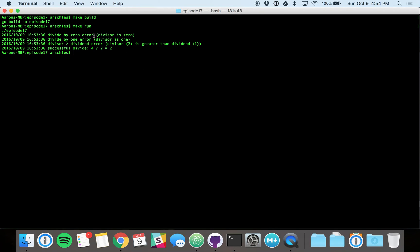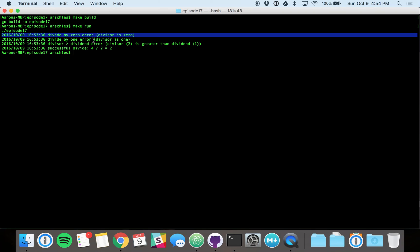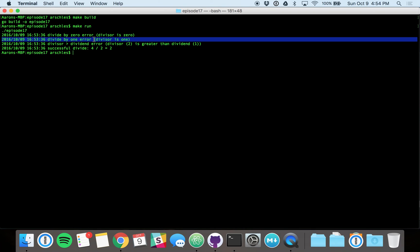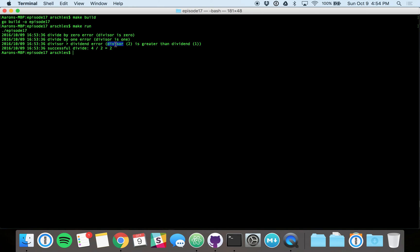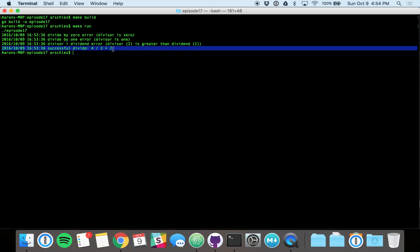So here we go. We've got the divisor is zero, divisor is one. Nothing too interesting there. And then here's the interesting one. This is where we tried to do a one divided by two. And we actually have that contextual information right there in it. Divisor two is greater than dividend one. And then, of course, we've got our successful one here just to show what that looks like. So four divided by two does indeed equal two.